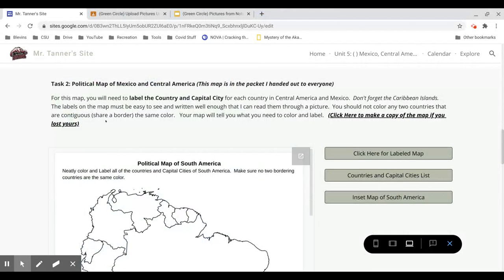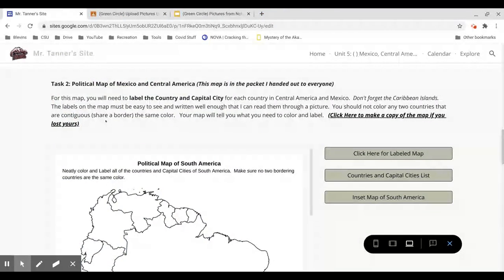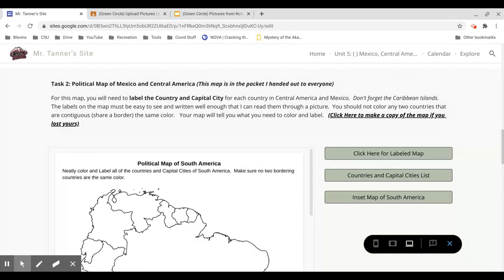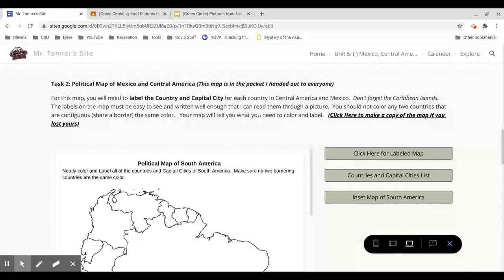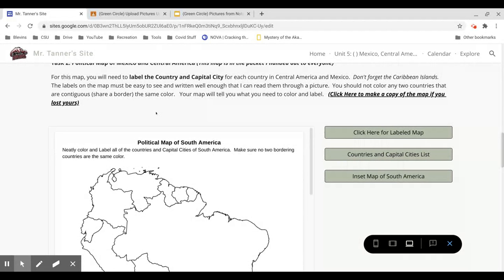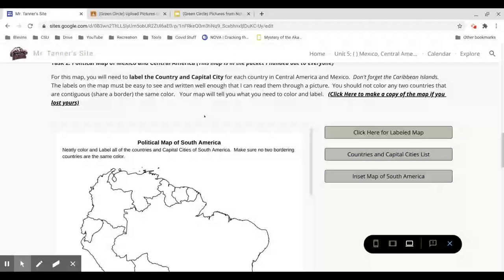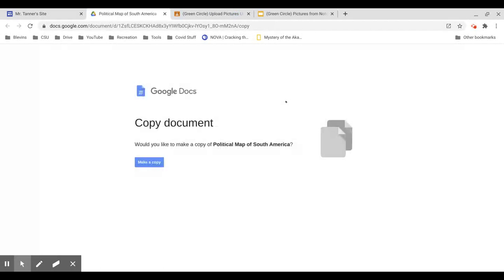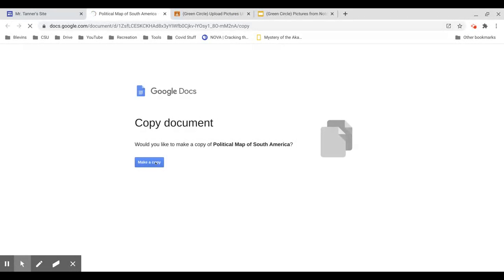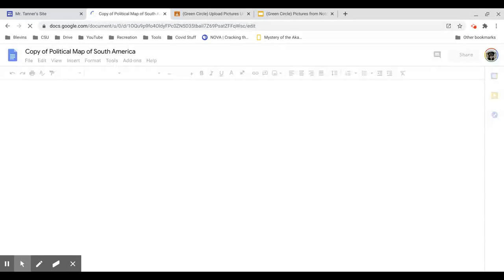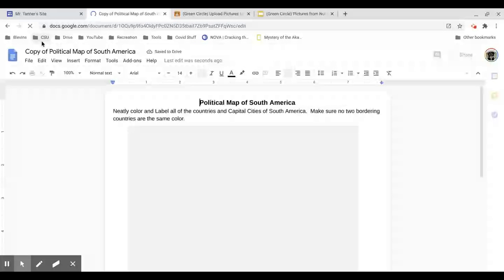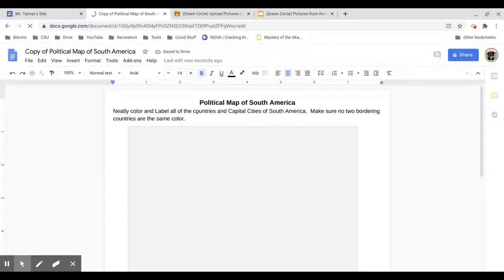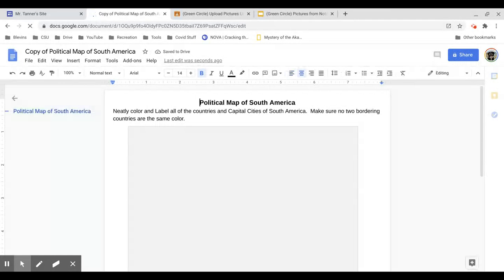Task 2 is to color and label your political map of South America. This map should be in the packet that I handed out to everyone. However, if you lost that map and you need to make your own copy, you can click here to make a copy. If you have a printer, print it out.